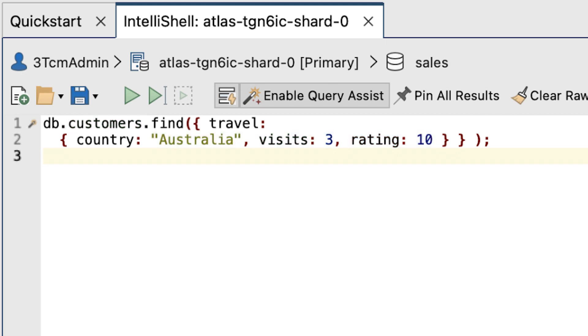Another limitation with this approach is that you must specify the document elements in the exact order as they're saved to the database or they'd not be considered an exact match.